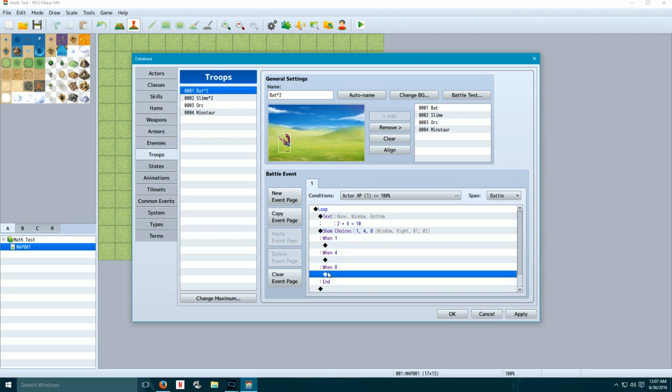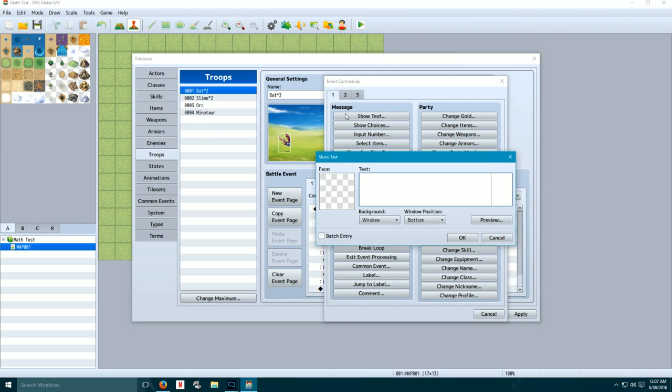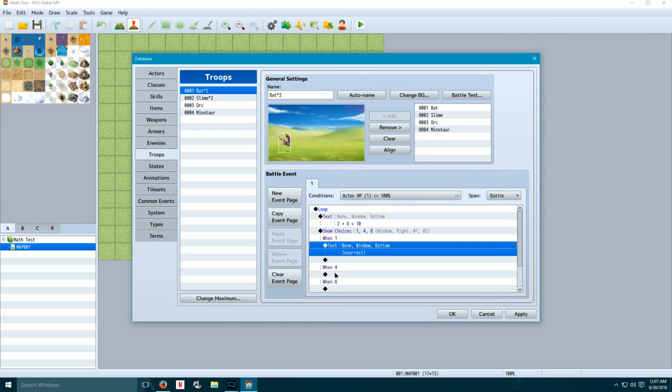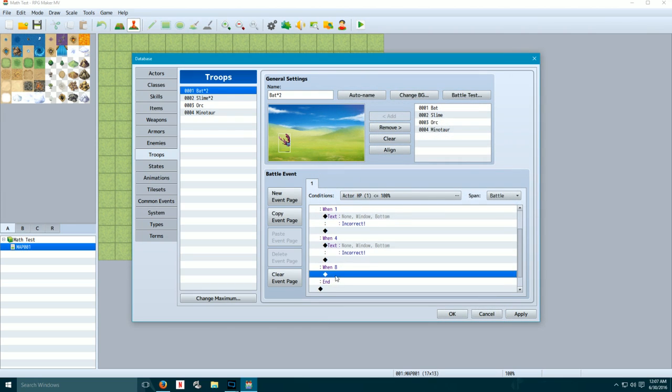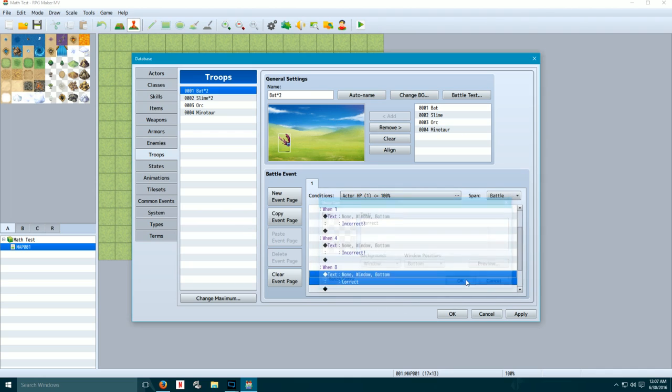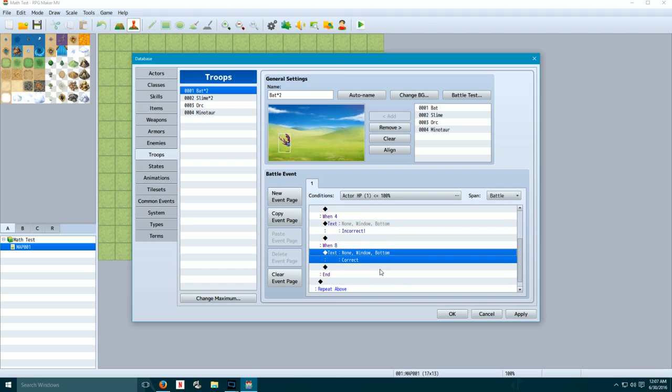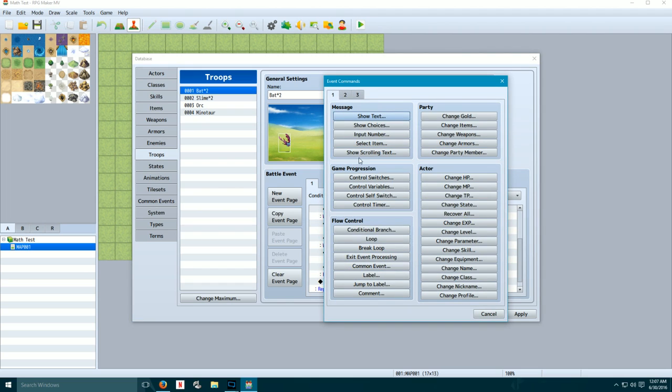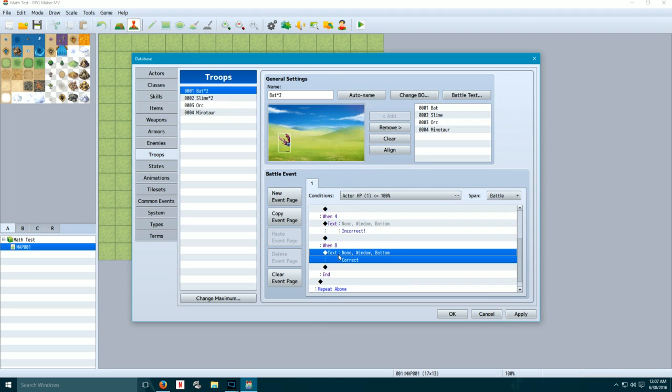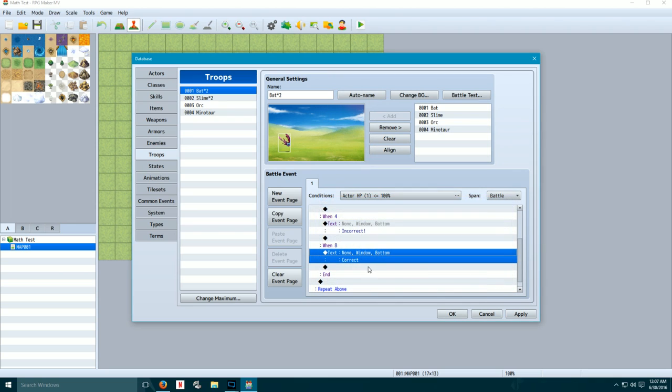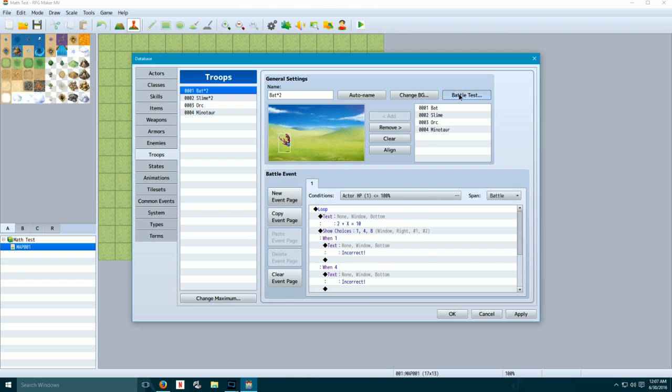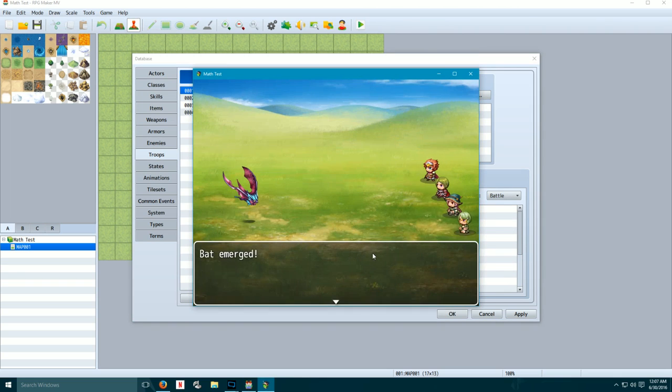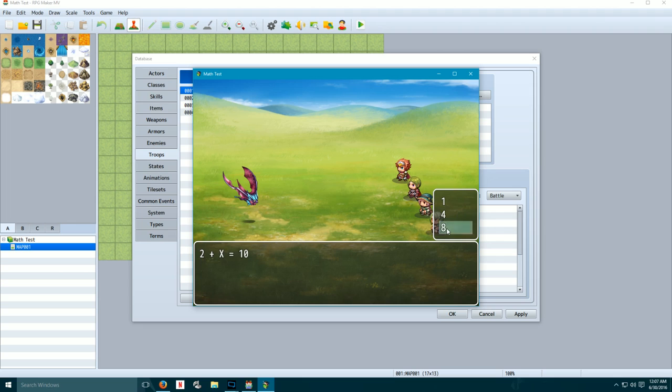So if they select 1, this happens 4 and then 8. So under the wrong answers, we're going to show a text incorrect. I'm going to copy and paste that. And then under the correct answer, we're going to change that to correct. Now, if you ever want to edit an event directly rather than having to create a new event by double-clicking, you could click on the event and then press space. It's a handy trick to know. So again, let's test this. Battle starts, asks us a question, asks us the choices. Incorrect. Incorrect. Correct. Okay, cool.